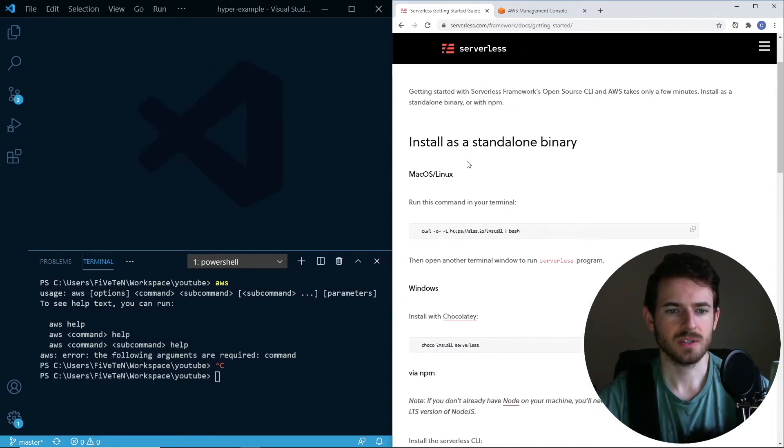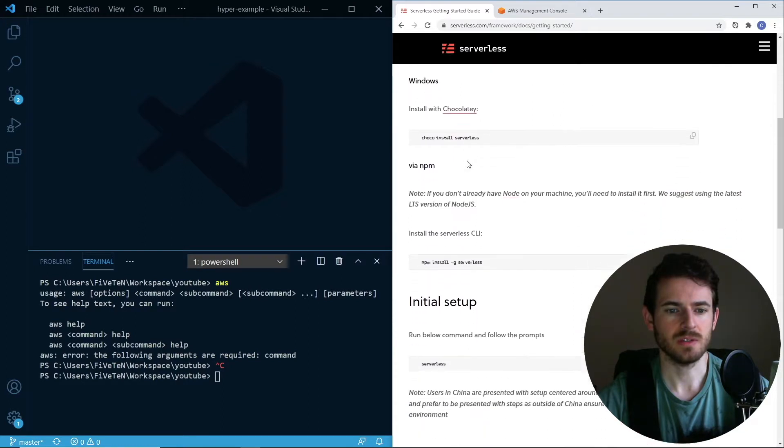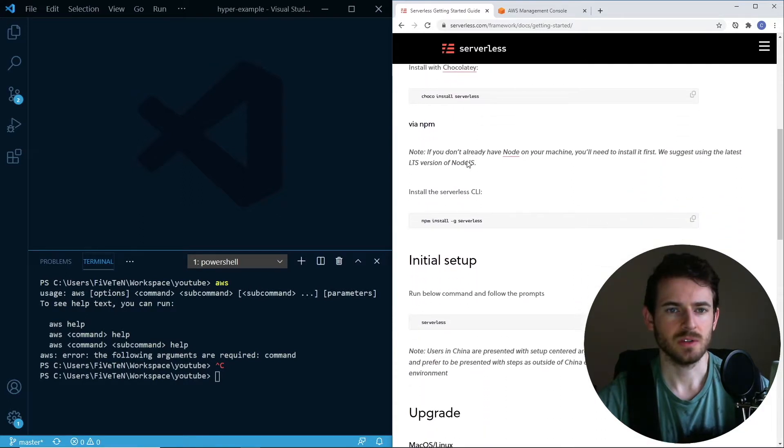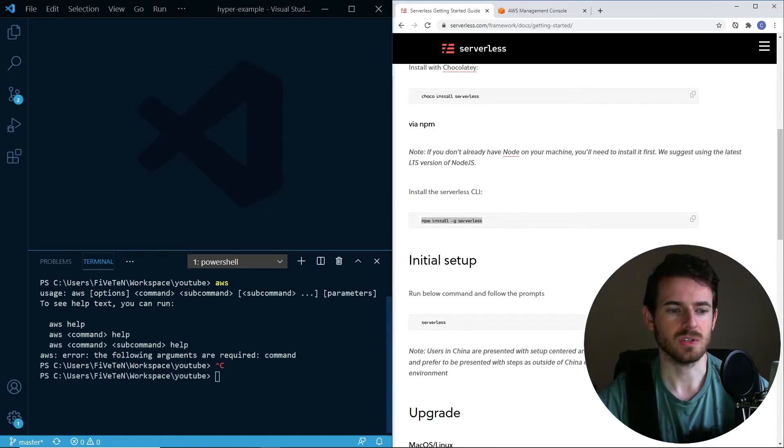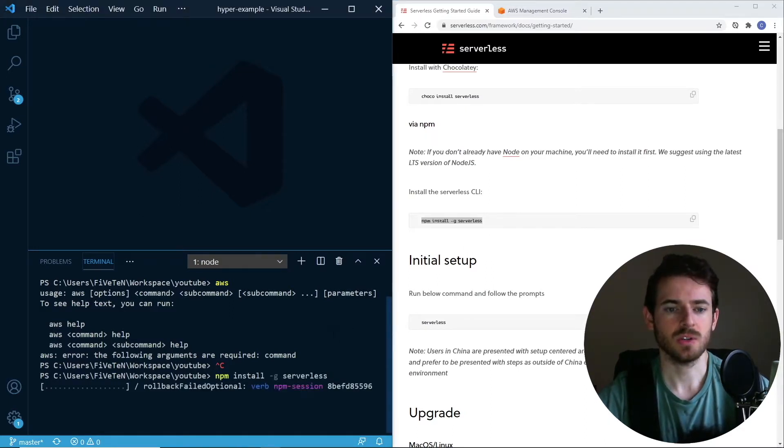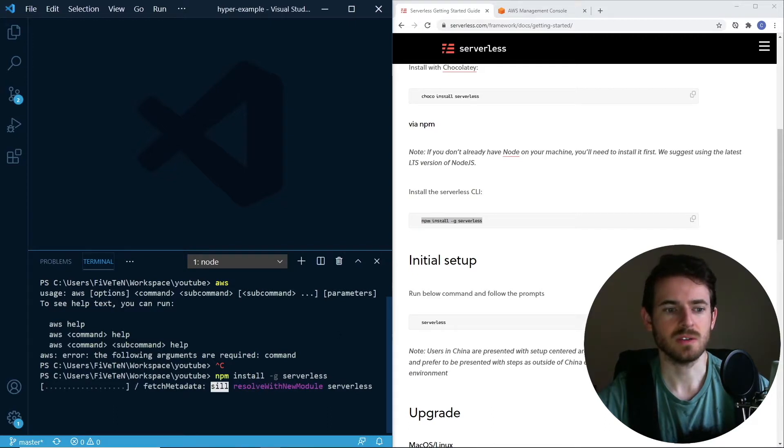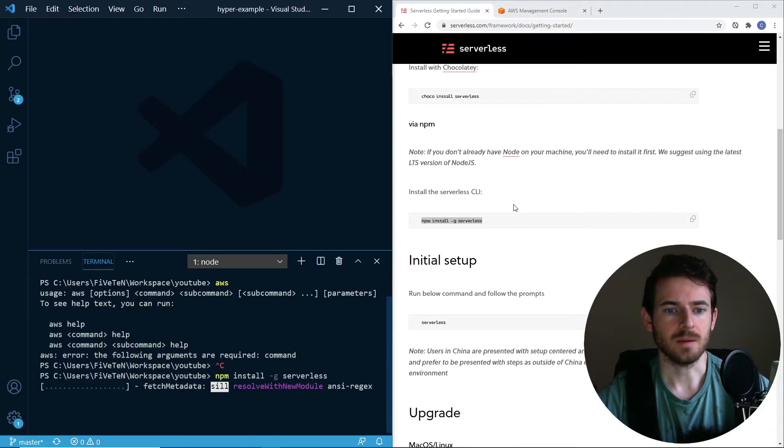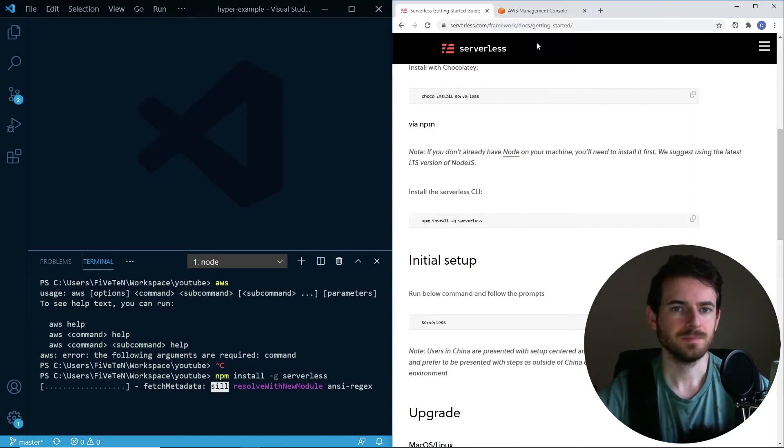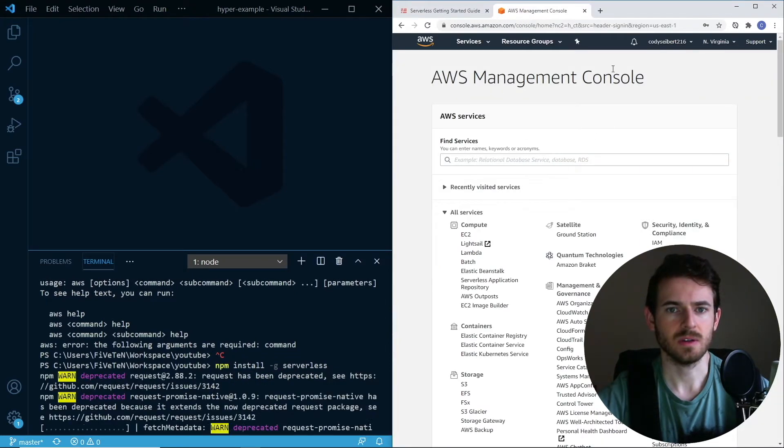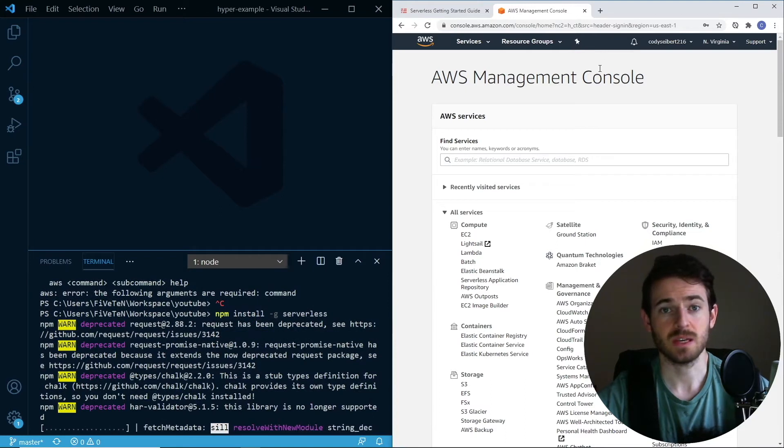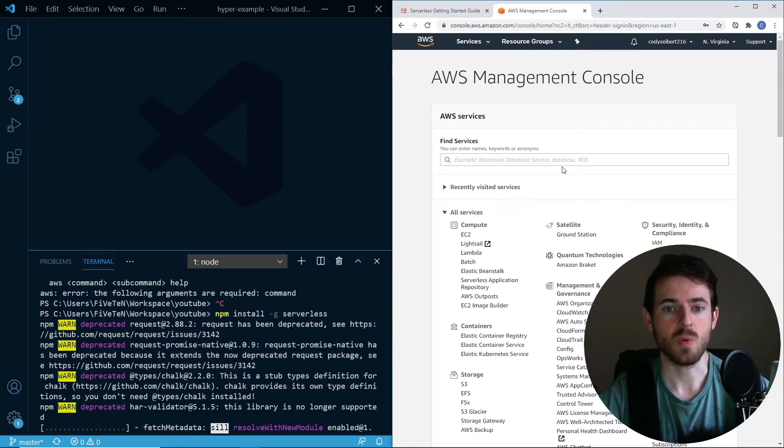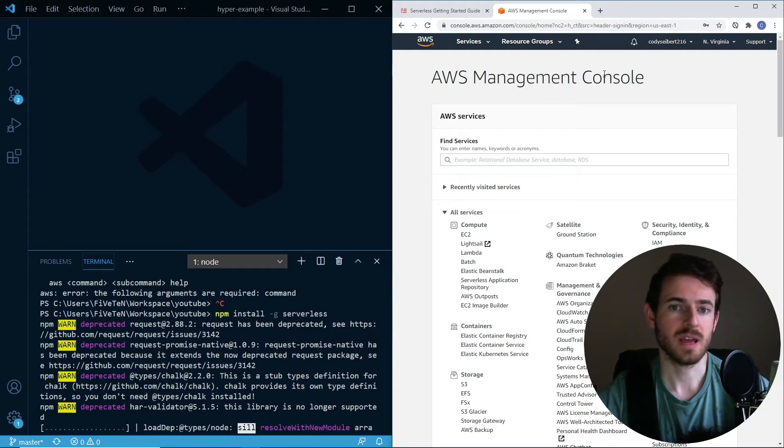The first thing it's going to tell you to do is that you need to install the serverless framework. You could run this command, npm install -g serverless, and that will install it globally so that you can actually run it and deploy your application. Let's go ahead and do that.